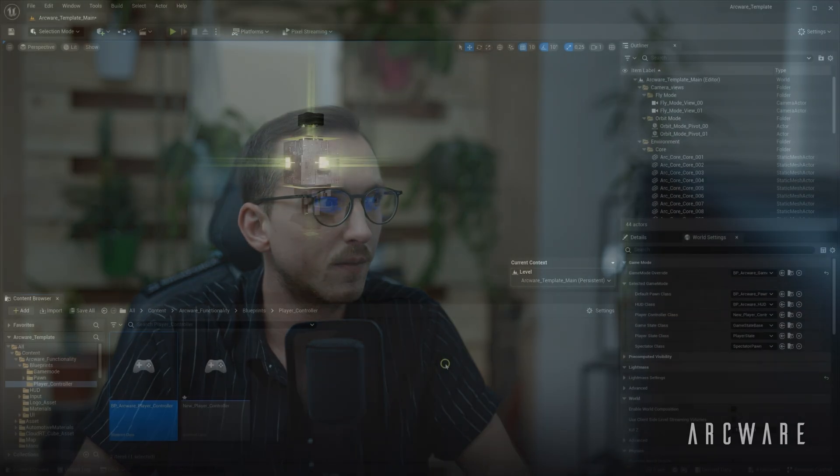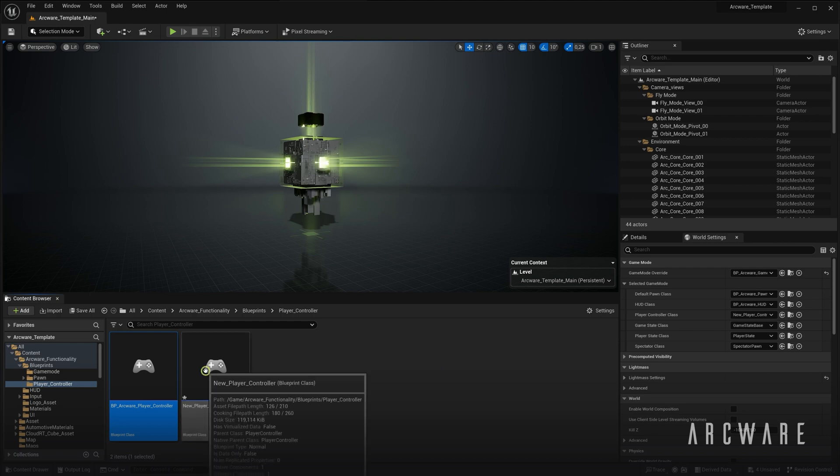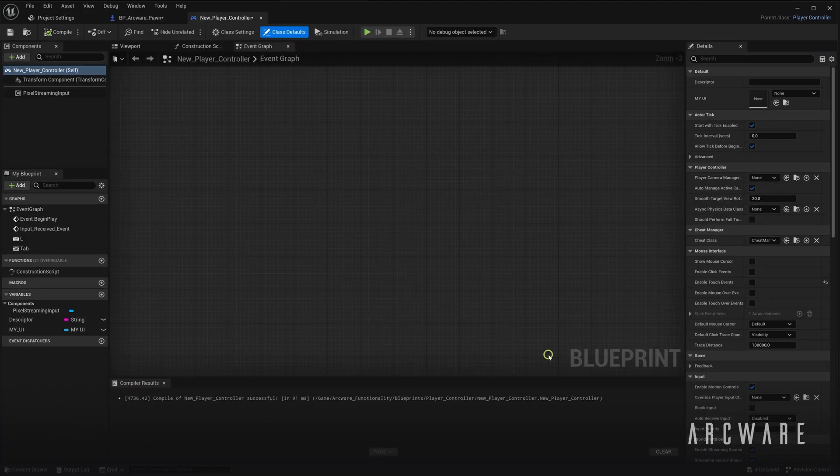In order to have touch inputs when you're interacting with your stream on a touch-enabled device, you will need to enable the following touch-related settings. Start by opening your player controller, and in the Details panel, tick Enable Touch Events.